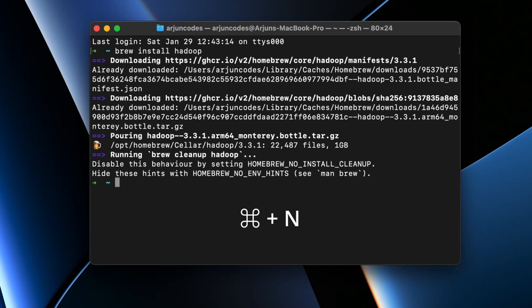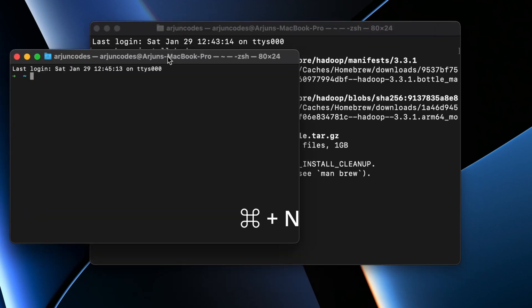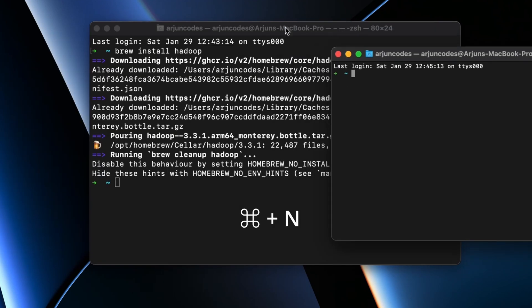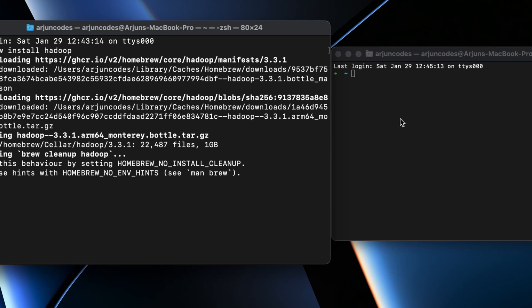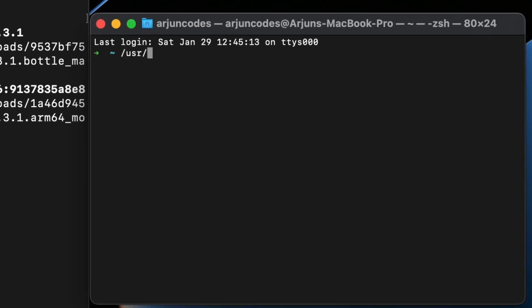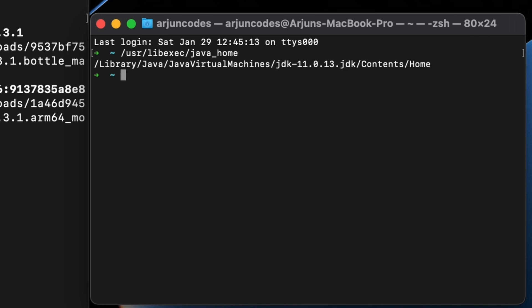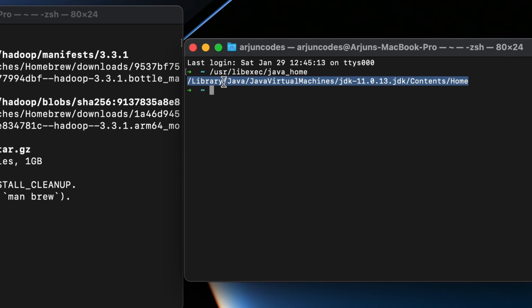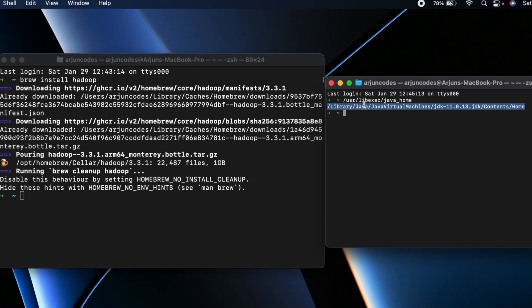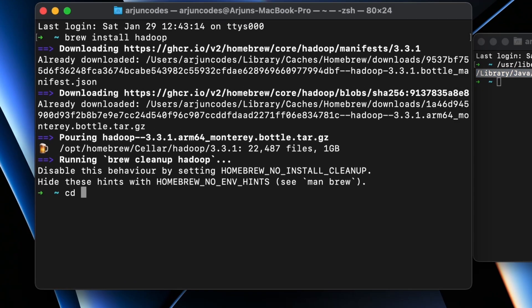Once you install Java JDK and JAVA_HOME, open a new terminal — press Command+N to open a new terminal side by side. Then type '/usr/libexec/java_home' and press Enter. You can see the Java Home path displayed. We just need to add this Java Home path into one of the Hadoop configurations.